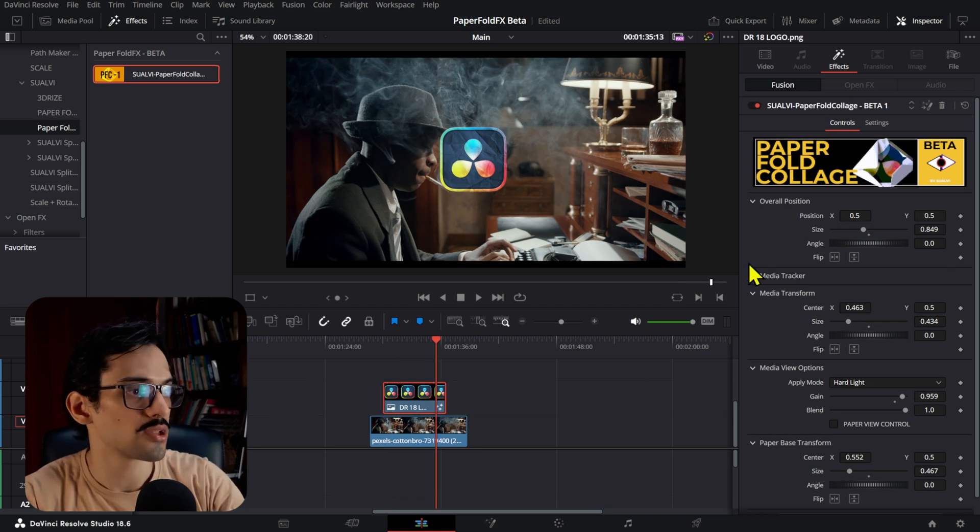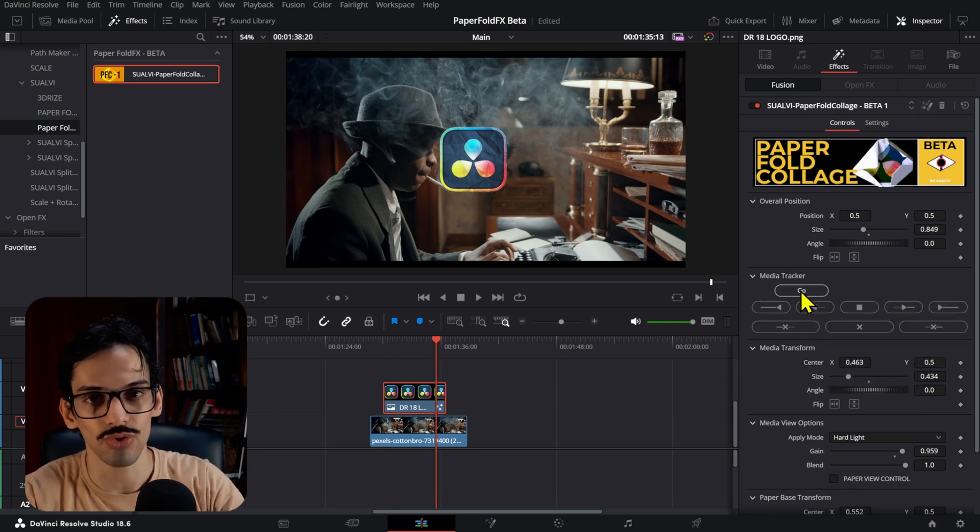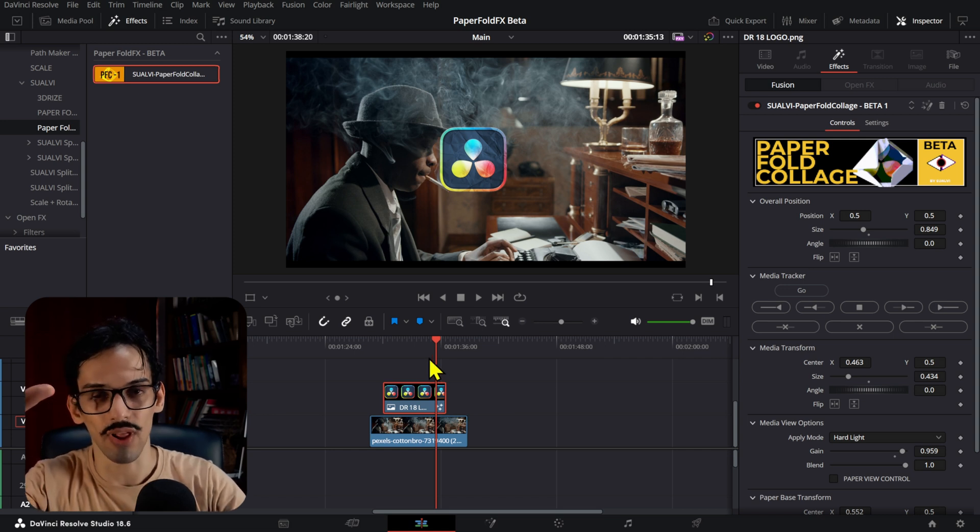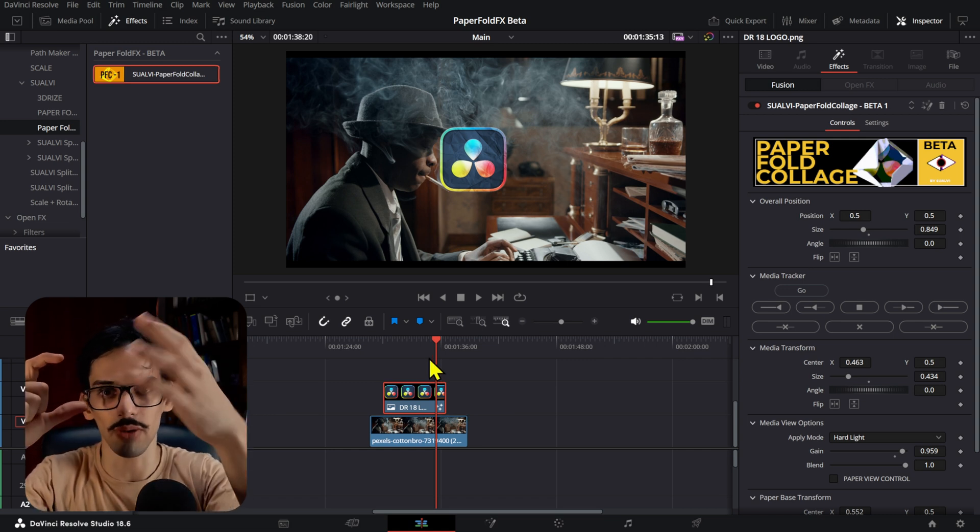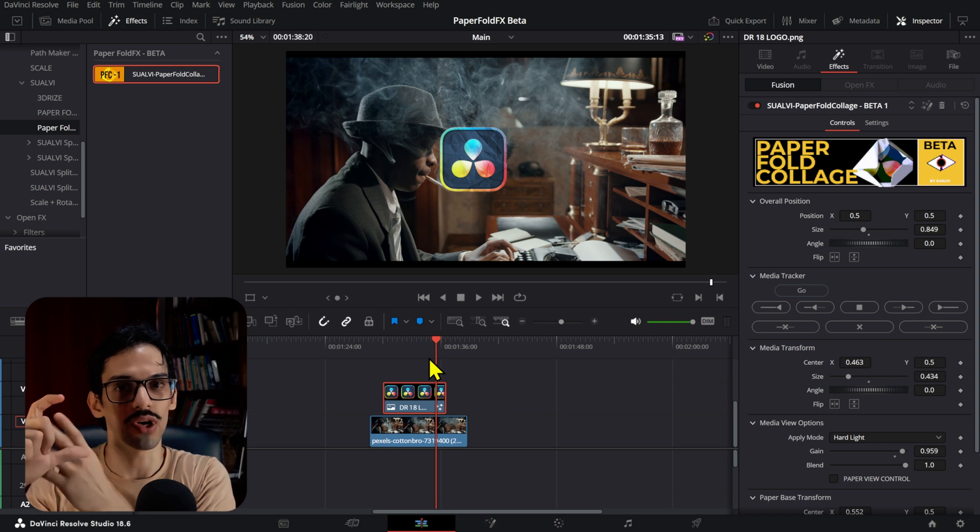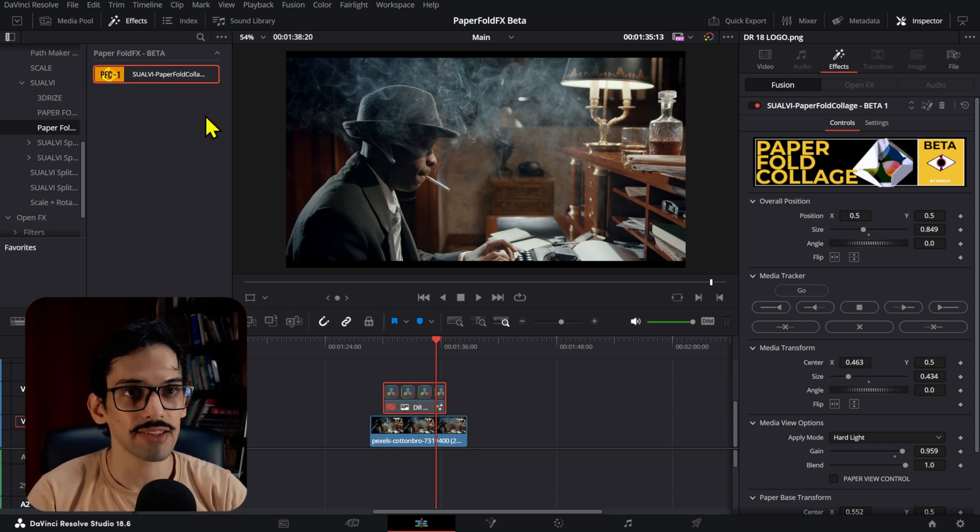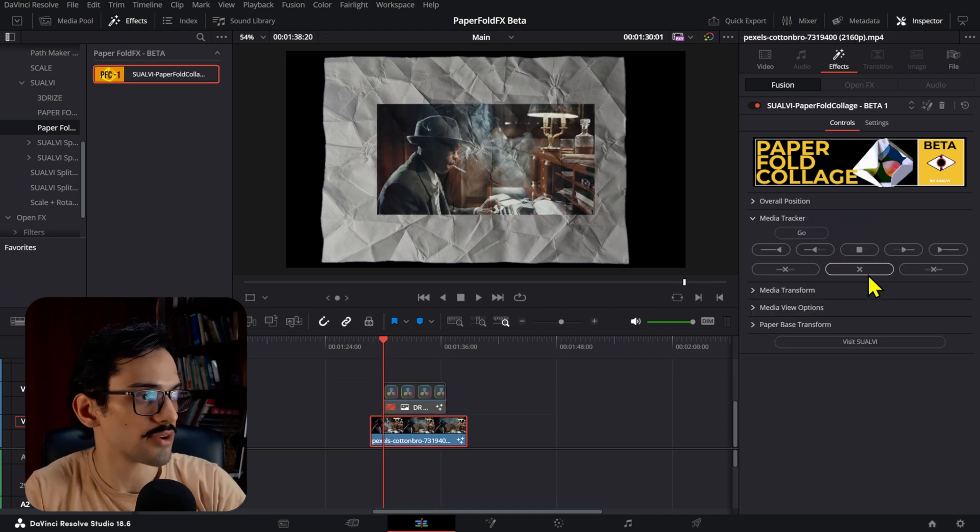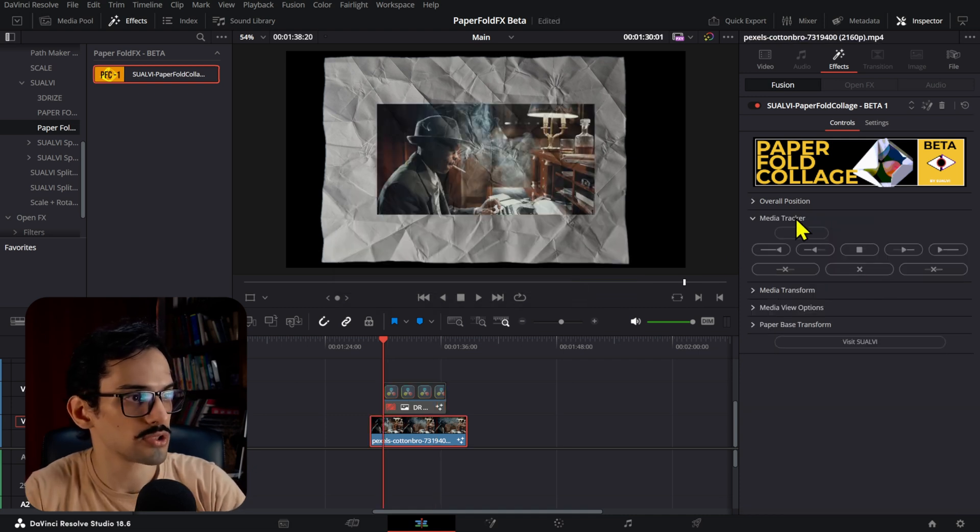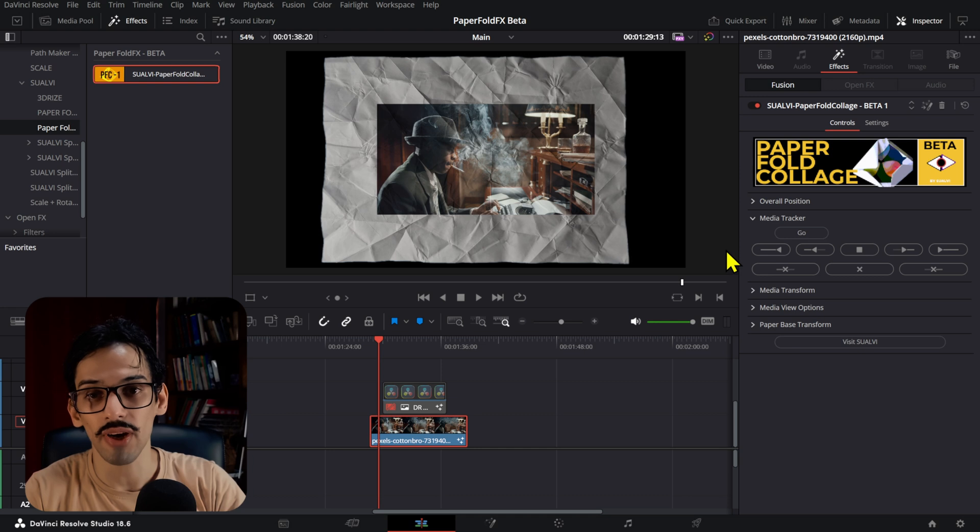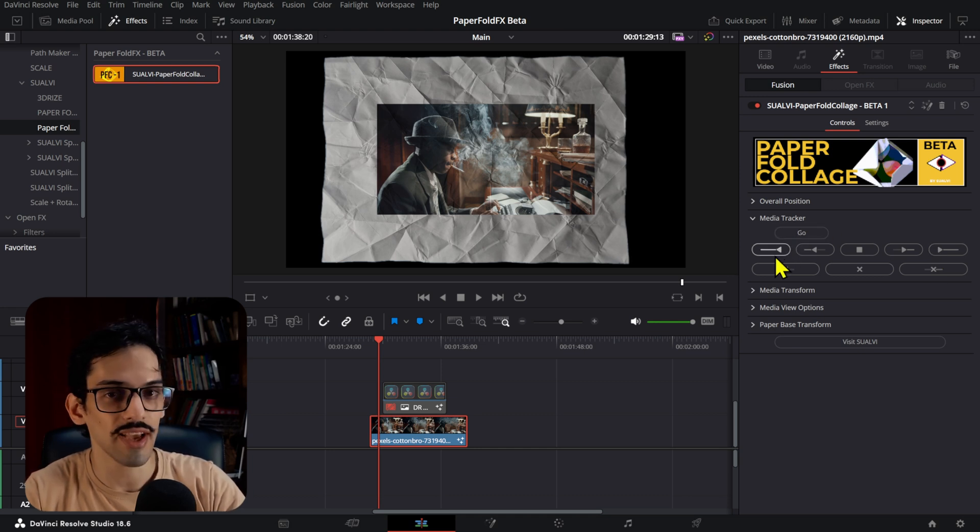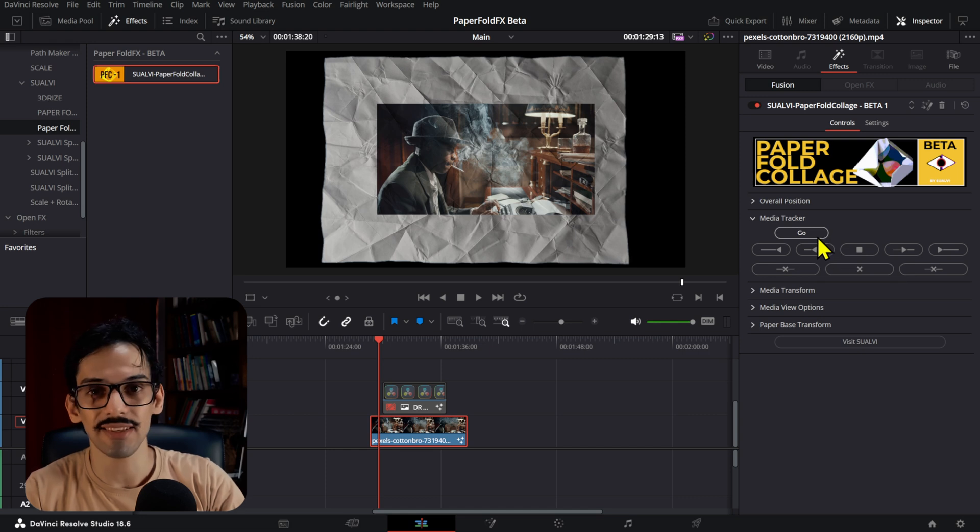If you increase the length of the clip, you have to go to the media tracker and make sure to track it again. That way it doesn't stay still after a certain point while the paper keeps moving—it would look like a weird overlay. If you apply this effect to a video, you have to delete all the tracking points, press Go, then track backwards, Go again, and track all the way to the end.